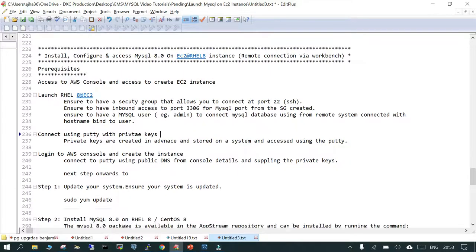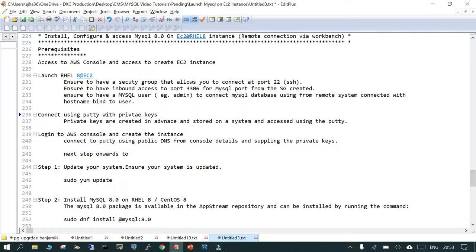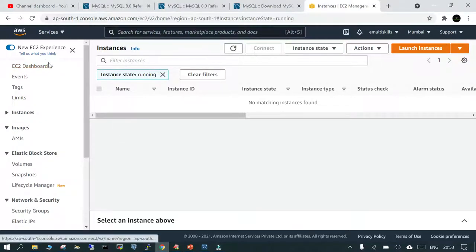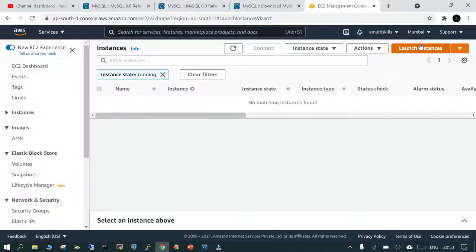For this demo there is a private key already stored on my system, and we are going to use that so we can connect through PuTTY. So let's initiate it — we are on the AWS console, logged into the EC2 dashboard, and I'm going to launch an instance.